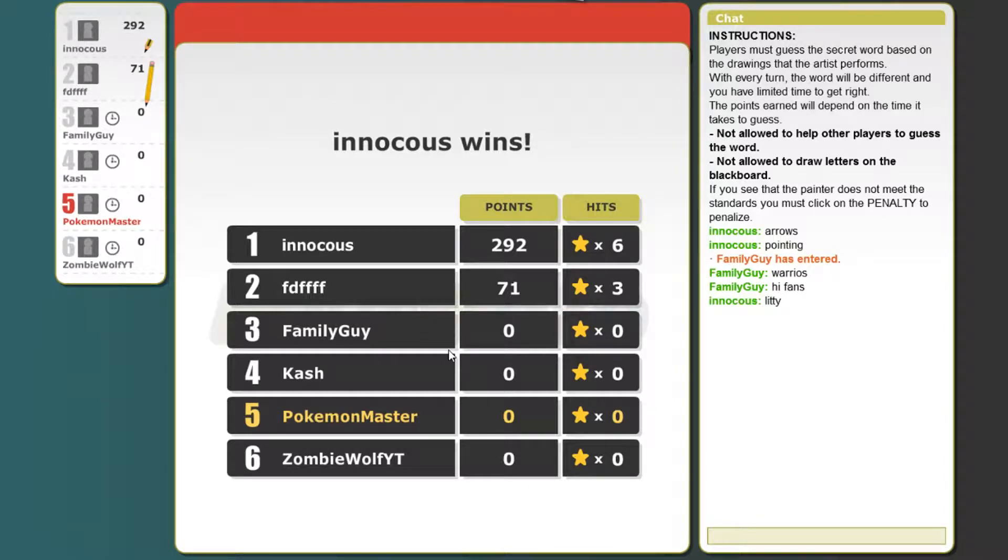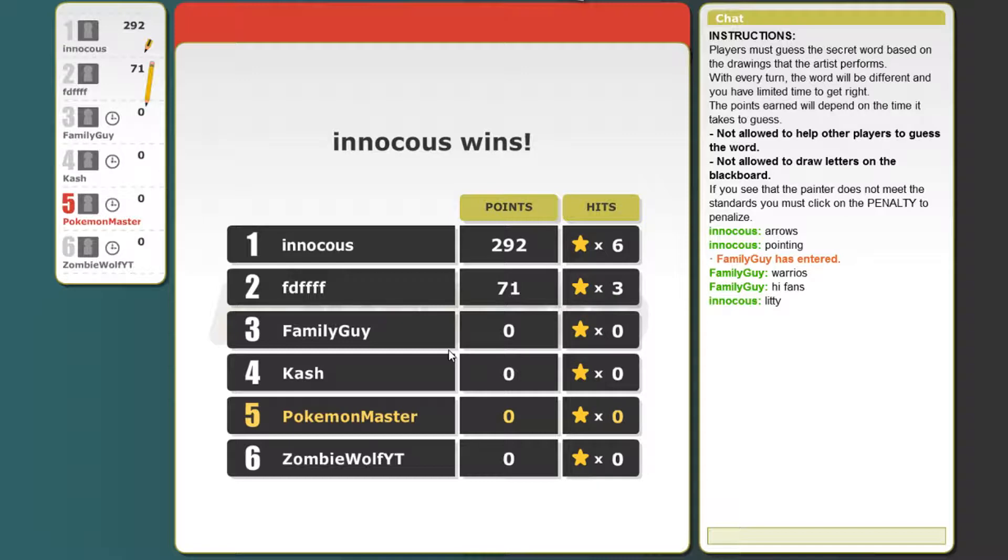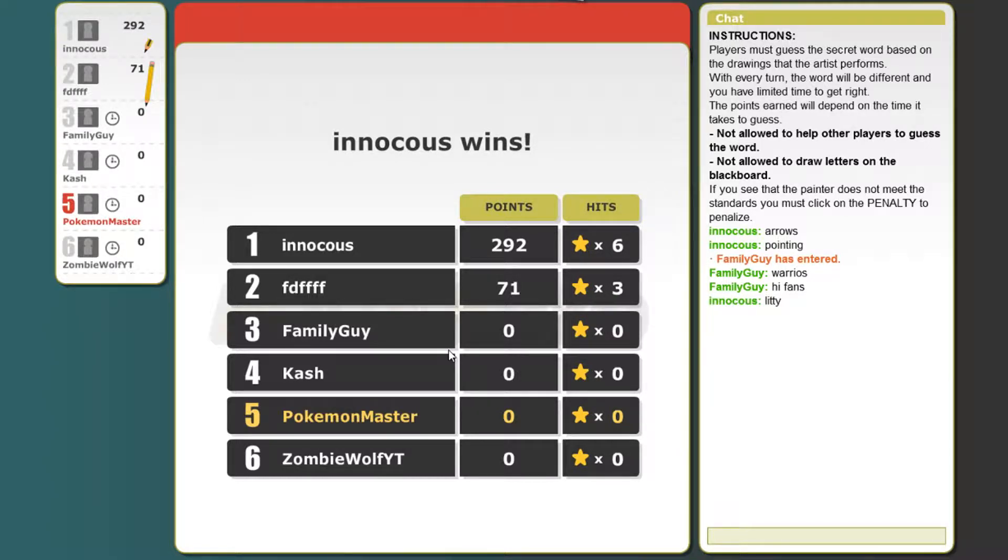Welcome back guys, this is Omavir today and I'm with Pokemon Master 24. I'm just kidding. We're playing Skribbl.io, this is the second episode, this is my first one. So let's go.